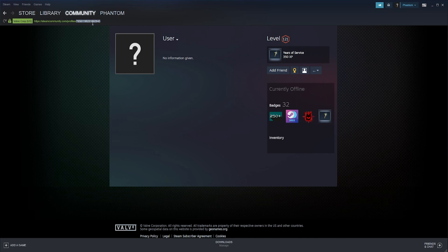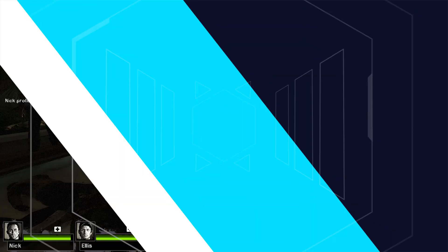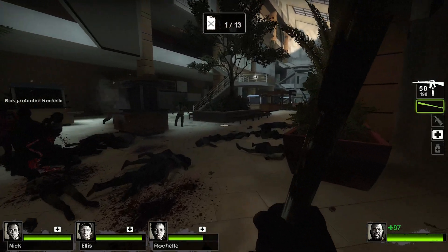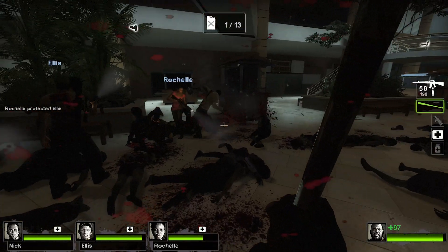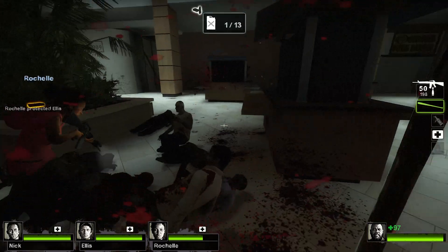We can go ahead and copy this and use this for whatever we need. The other way to find the Steam ID is to use SteamID.io.